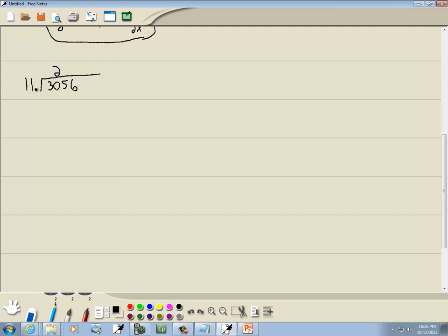Whatever you put up on top, you multiply by what's out in front. So 2 times 11 gives us 22. When we subtract this line, we're flipping its sign — it goes from positive 22 to negative 22. And 30 minus 22 gives us 8, which is the remainder. Depending on the type of division, either leave it there or bring down the next term.